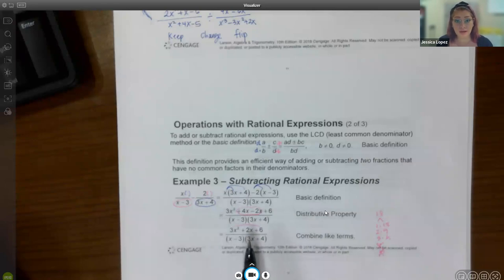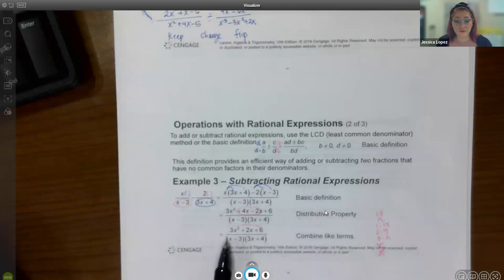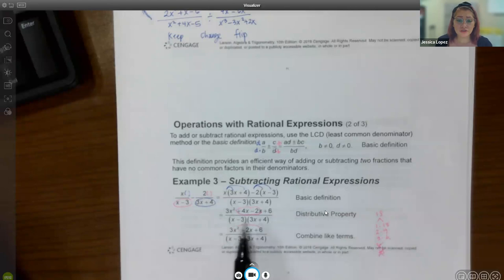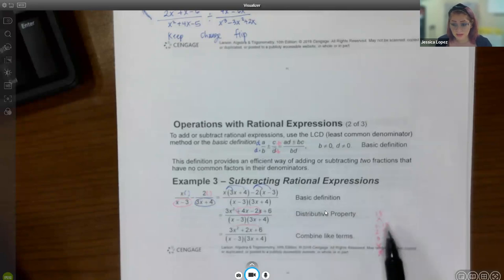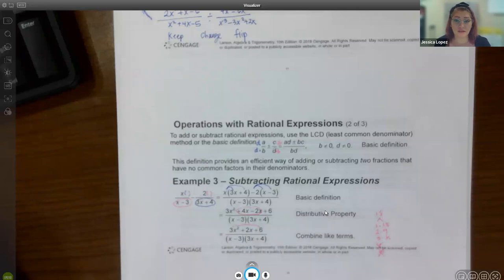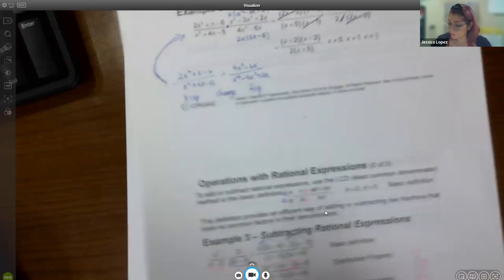After combining like terms in the numerator, we get a combined expression. Always check if the result can be reduced — factor the numerator to see if anything cancels with the denominator. Notice the denominator was left in factored form intentionally to make that easier. Using the AC method on the numerator with a product of 3 × 6 = 18, none of the factor pairs of 18 add to give 2, so the numerator is prime and cannot be factored.